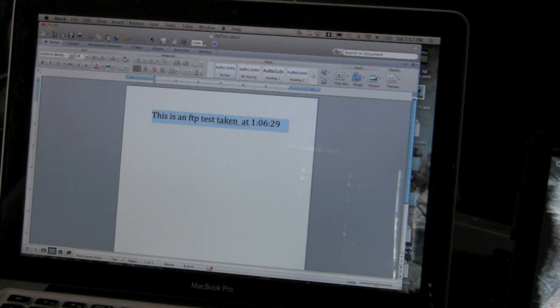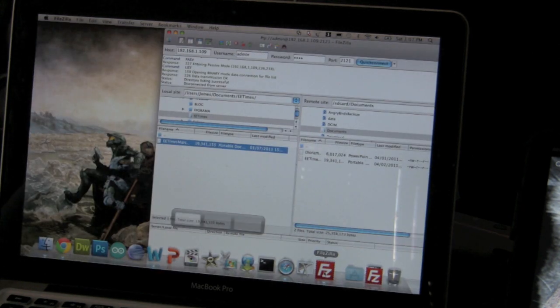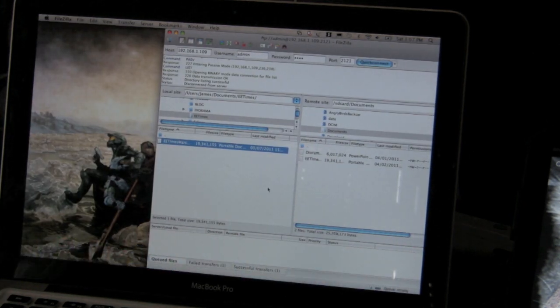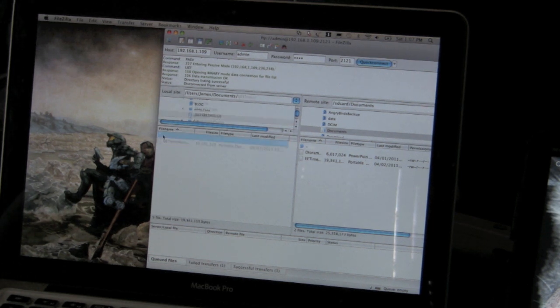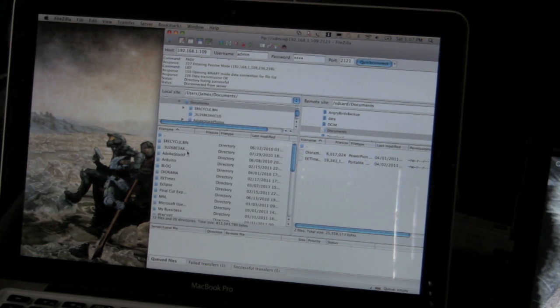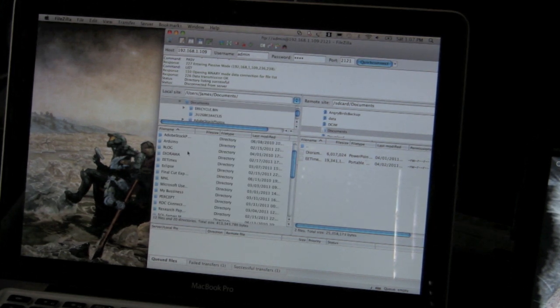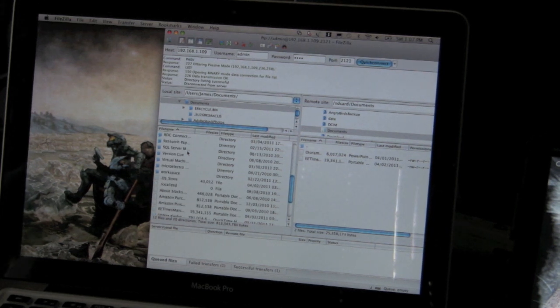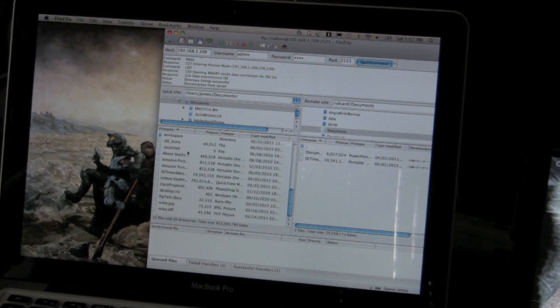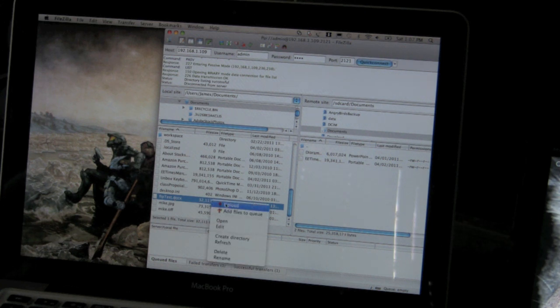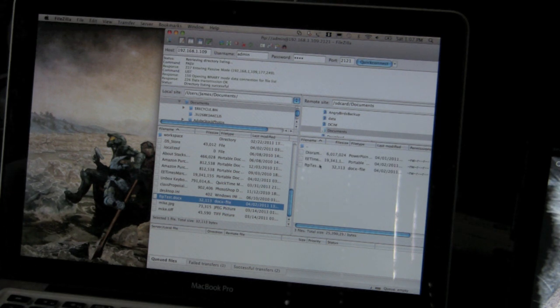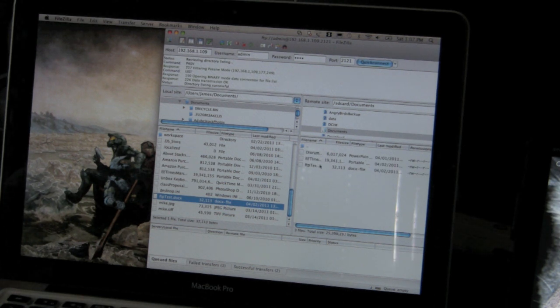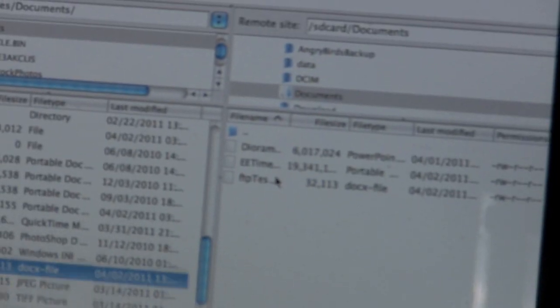And what we're gonna do is now go to FileZilla. We'll go back here. And you can see here's the FTP test dock. And I just want to right click on that and upload. And we can see it's on the Zoom. So let's see if it did make it onto the Zoom. But you can see it is there.